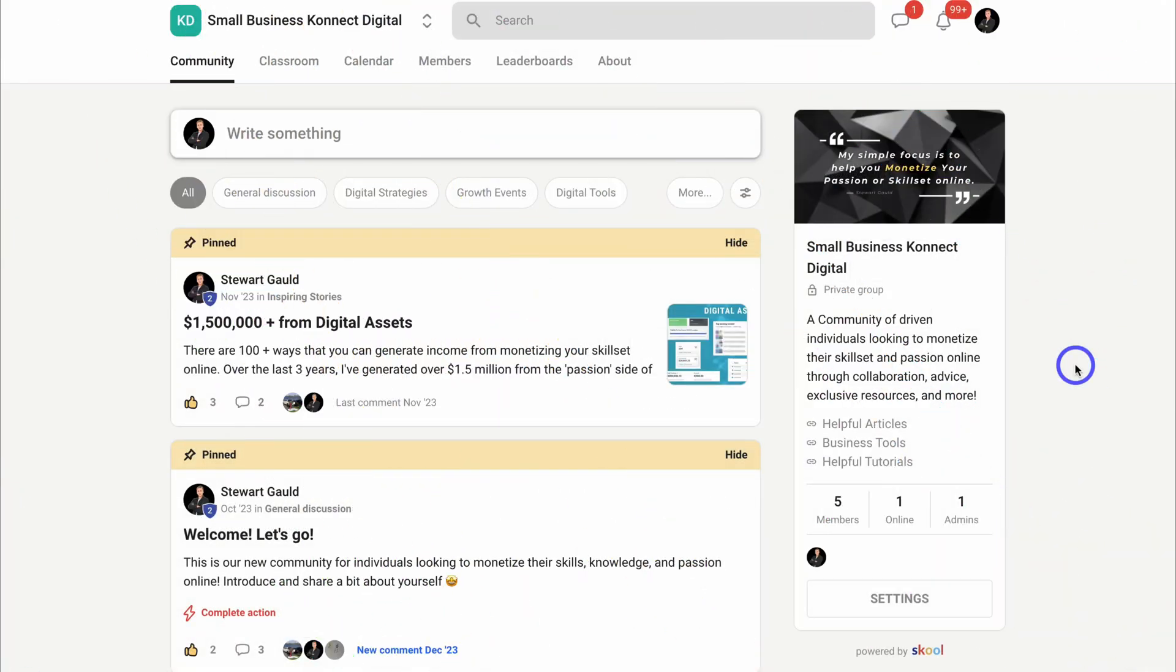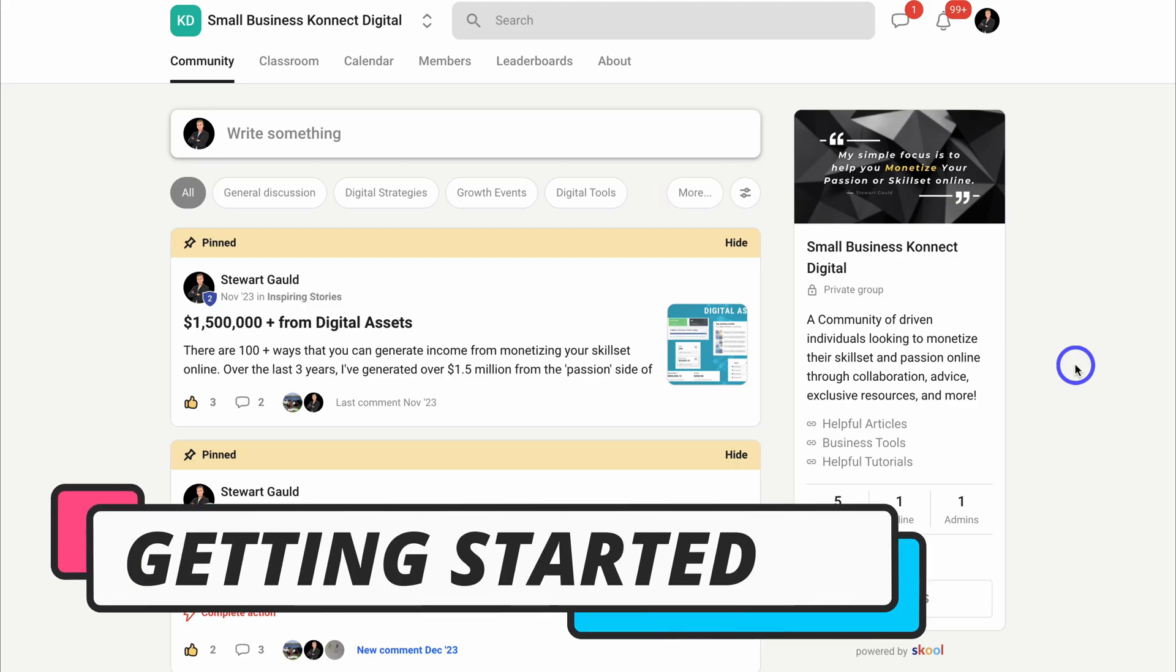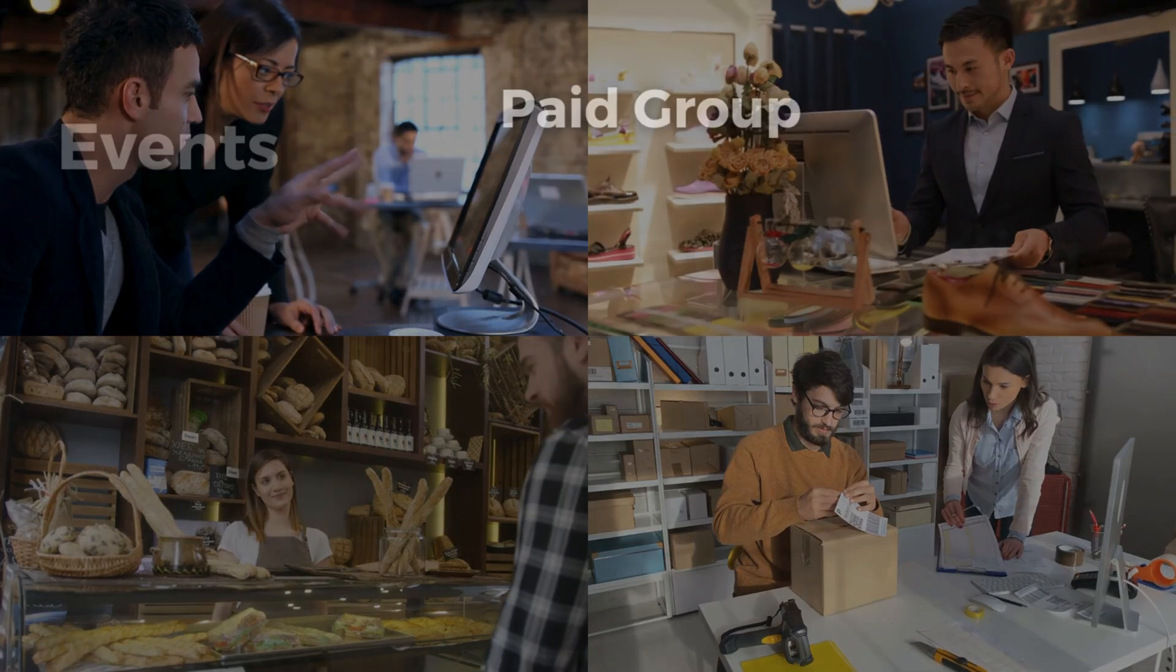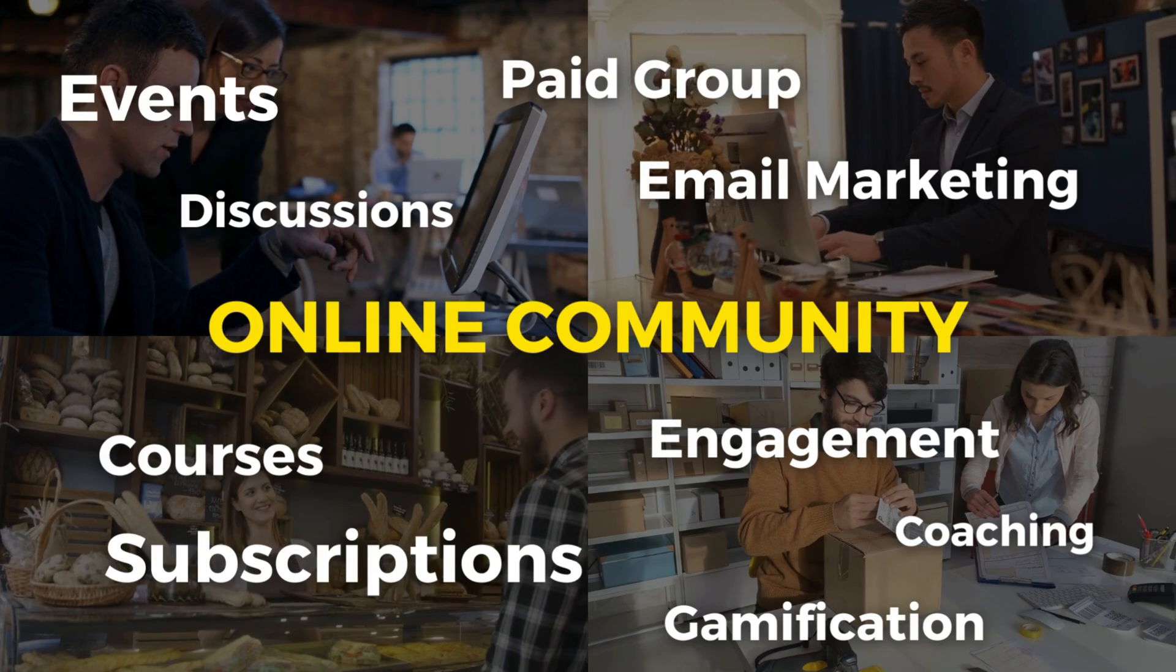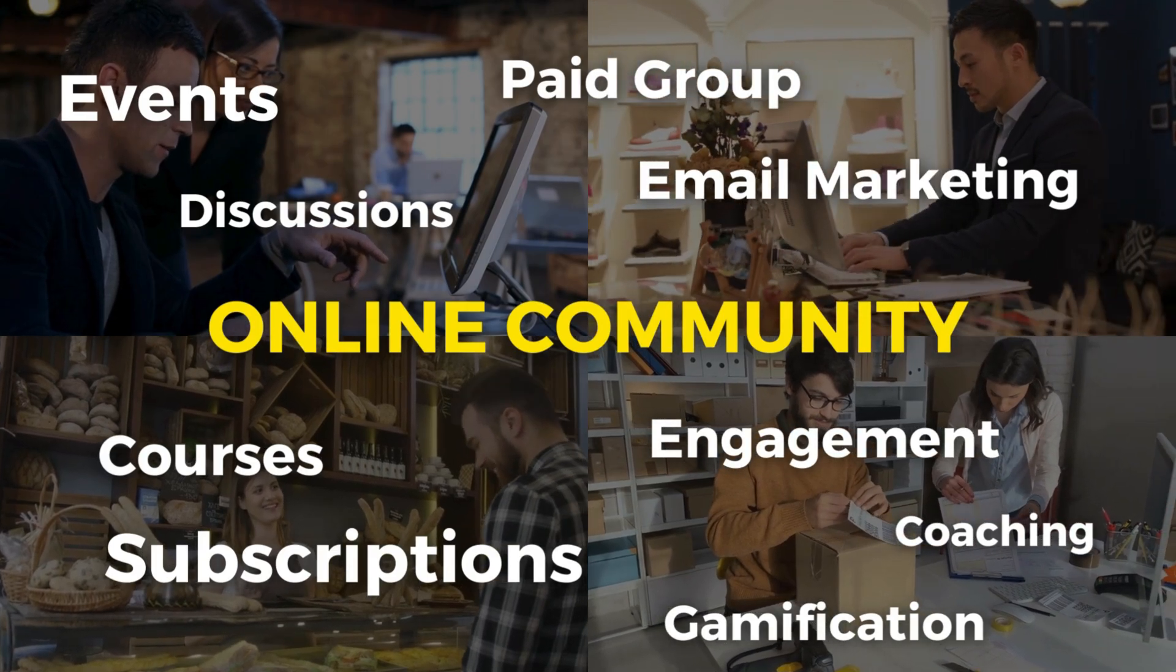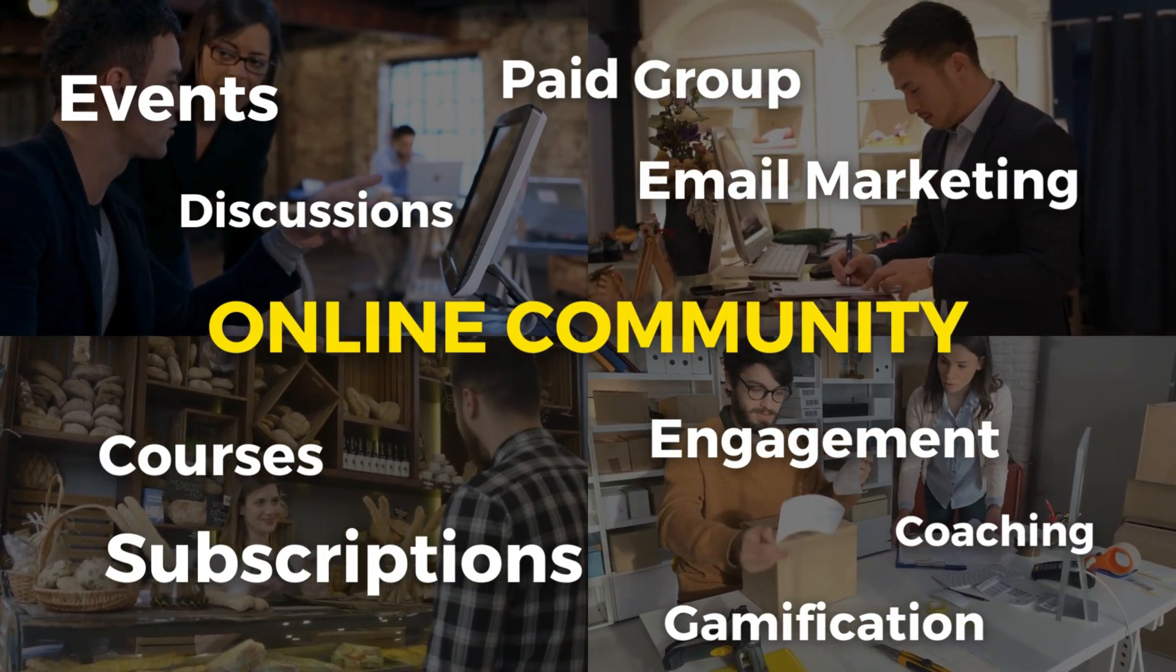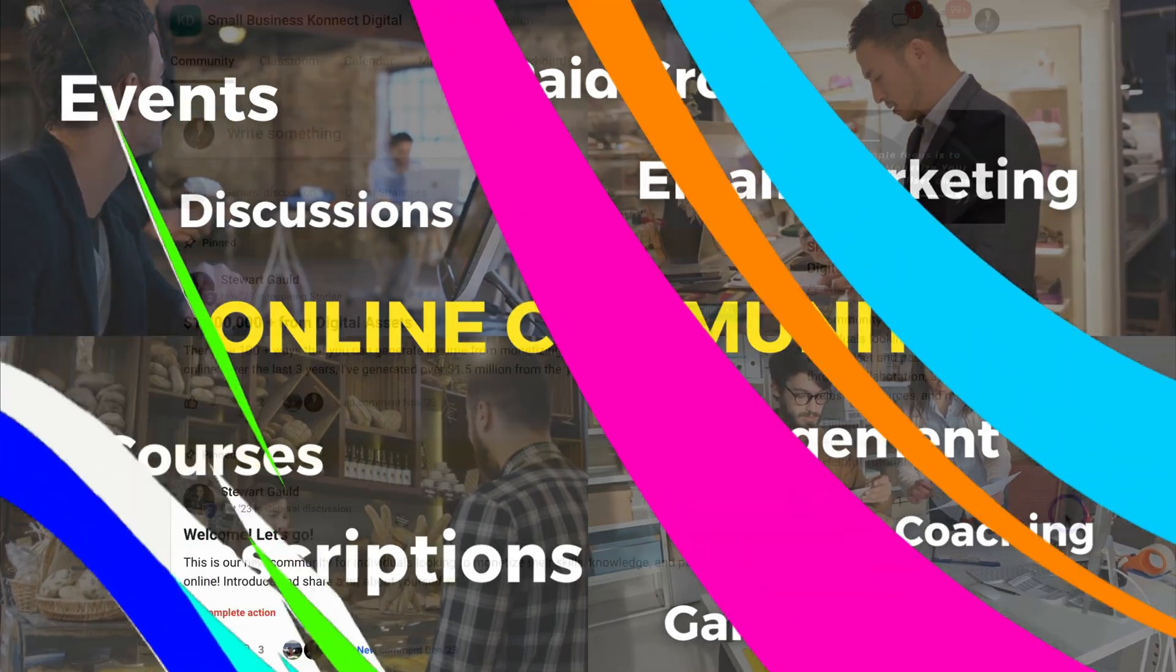Once you've signed up and you've navigated through the process of setting up your free 14-day trial and you've created a group, you'll be taken inside your school group account. Now first and foremost, School.com is a community-driven platform. It's designed to keep all your members in one place and to foster engagement.